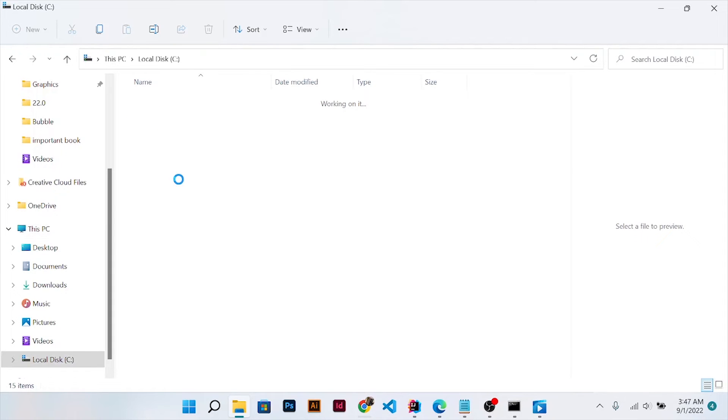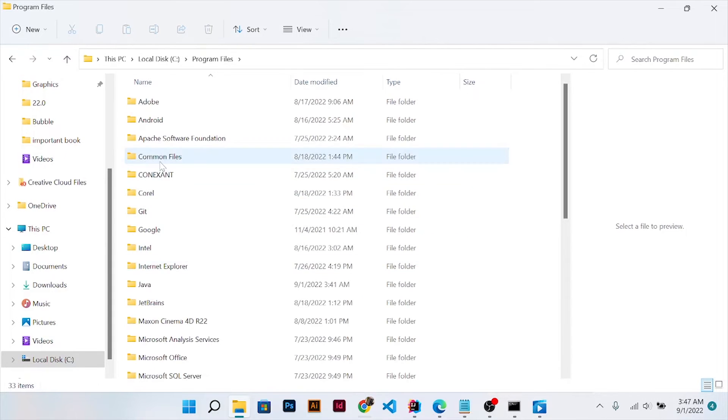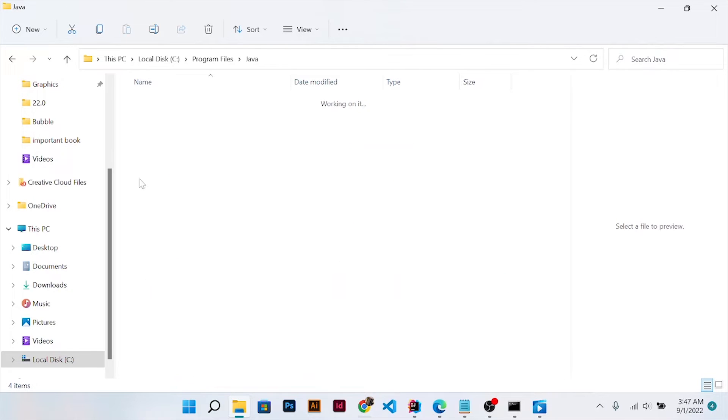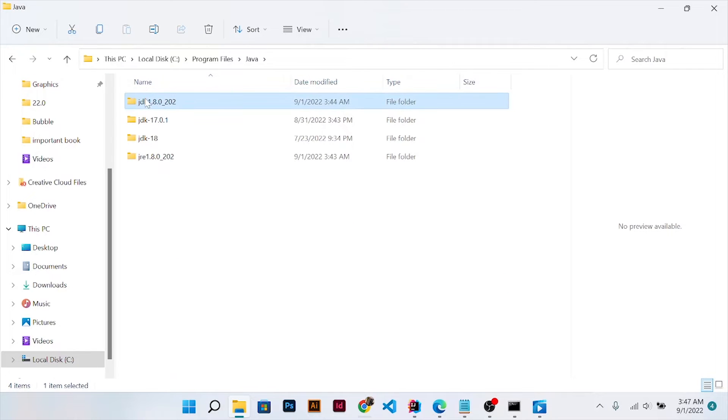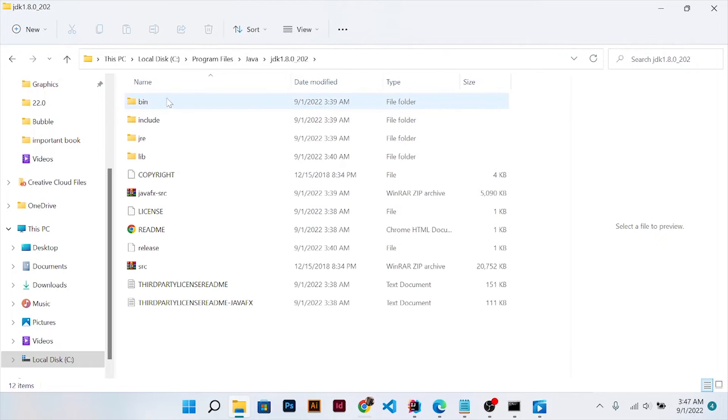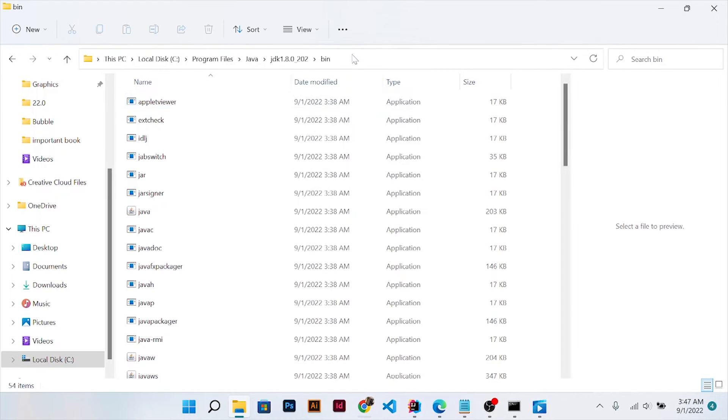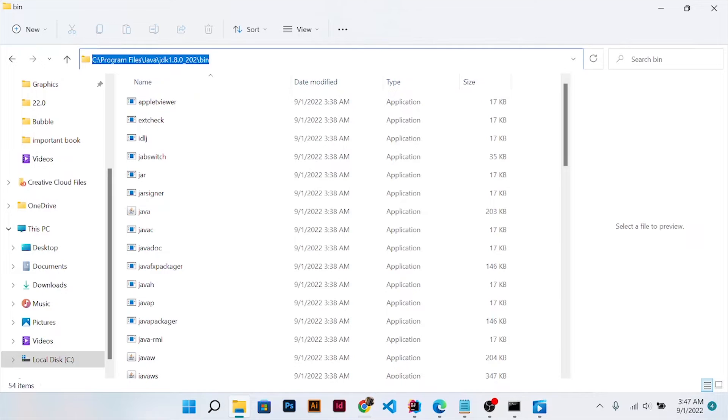Go to Program Files, look for Java JDK 8, then the bin folder, and copy the path. After you have copied the path, just go to the search icon and click on environment variables.